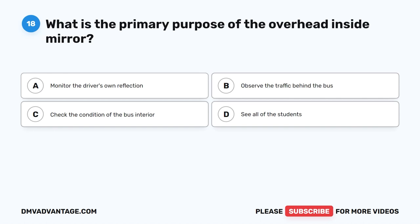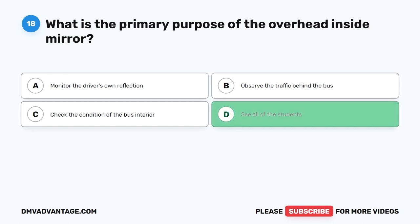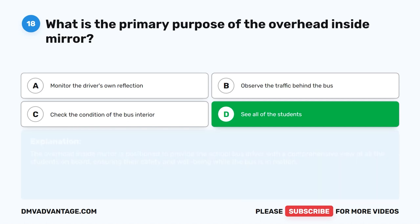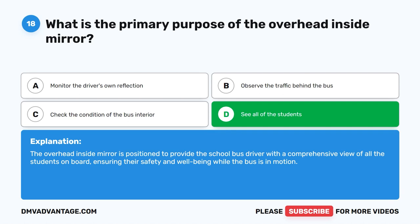Question 18. What is the primary purpose of the overhead inside mirror? A. Monitor the driver's own reflection. B. Observe the traffic behind the bus. C. Check the condition of the bus interior. D. See all of the students. The correct answer is D. See all of the students. The overhead inside mirror is positioned to provide the school bus driver with a comprehensive view of all the students on board, ensuring their safety and well-being while the bus is in motion.